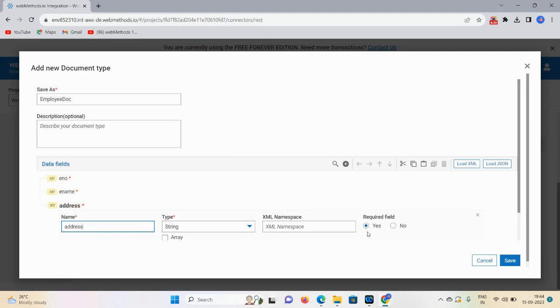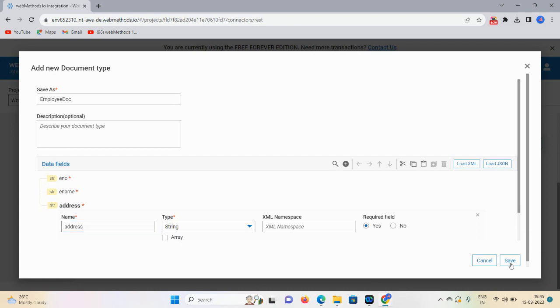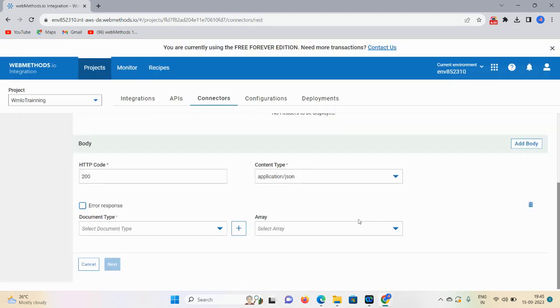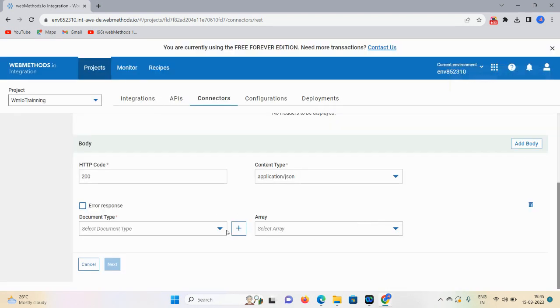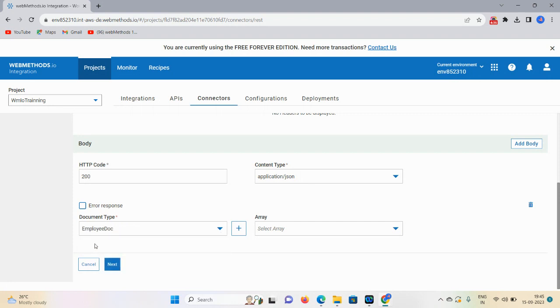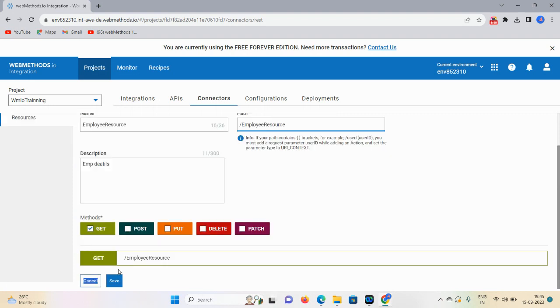Click on Save. If you have any kind of XML or JSON, you can load it directly using this option. We define the document type, so click on this icon, select Employee Doc that we created, and click on Next.